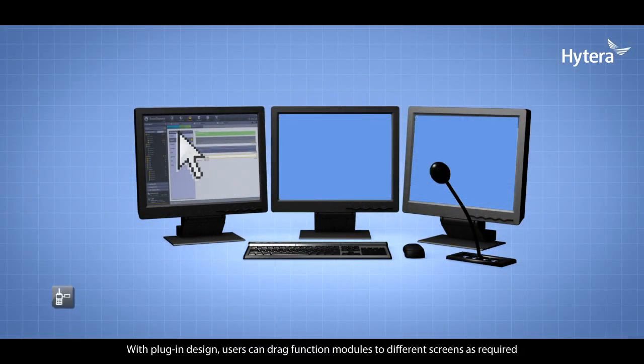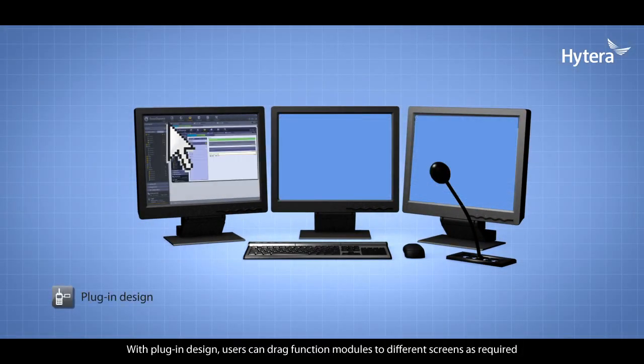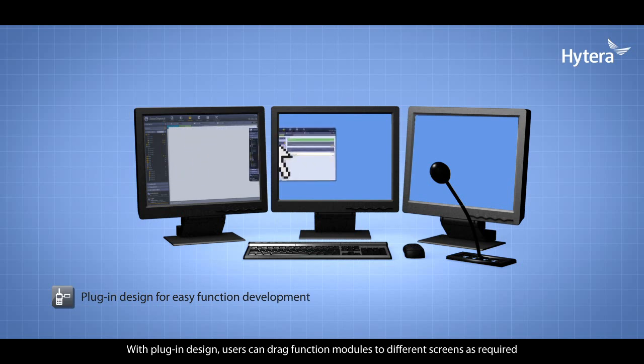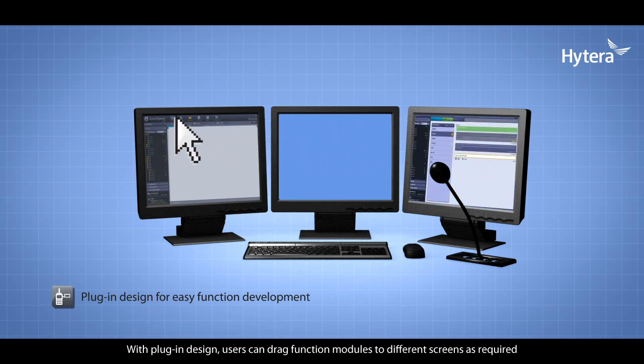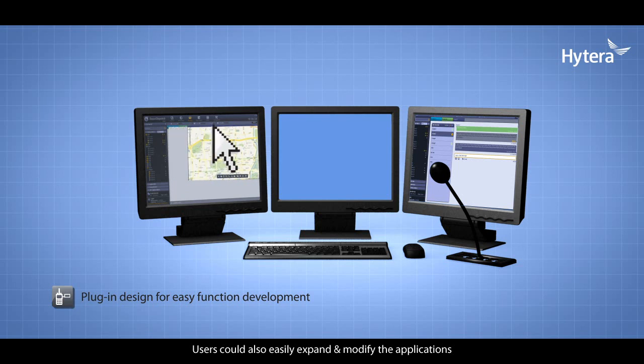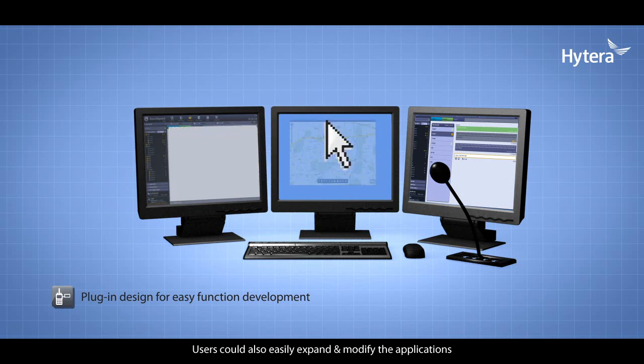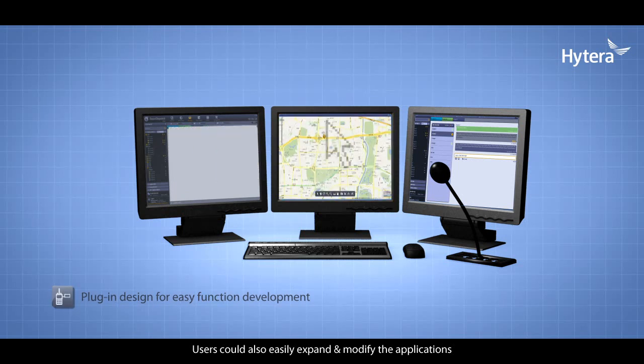With plug-in design, users can drag function modules to different screens as required. Users can also easily expand and modify the applications.